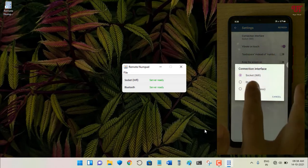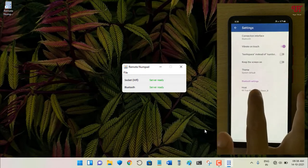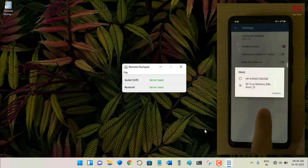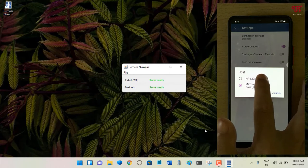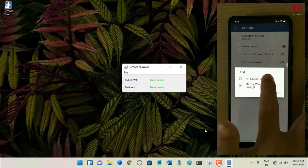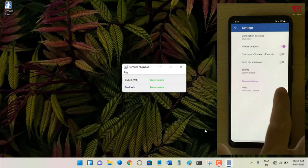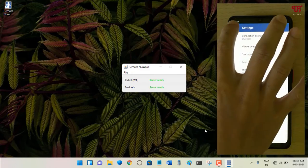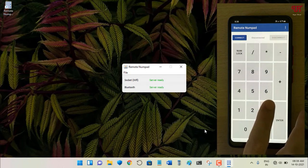You'll now see a Bluetooth option — tap on Bluetooth. Below that, tap on Host and select your paired computer. I've already paired with my HP 630 Notebook, so I'll select it and go back.